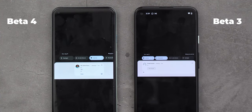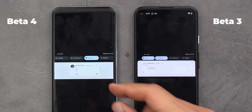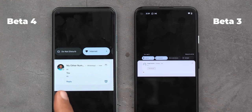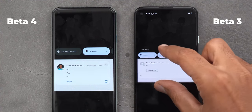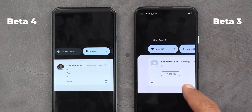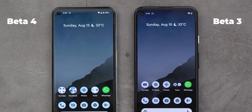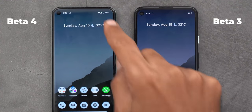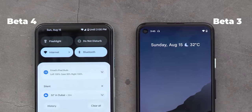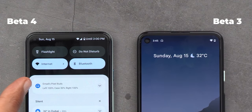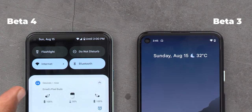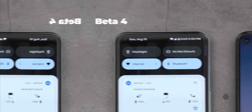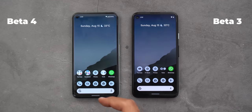The Home Controls tile is now renamed to Device Controls. On Beta 4, when you expand your notification shade while in landscape mode, the notifications will be more compact and centered, which makes it easier to read, instead of utilizing the full width of the screen. Also, Pixel Buds got a redesigned battery notification: when collapsed, you will see the text Left, Case, and Right, and when you expand the notification the text will turn into images.